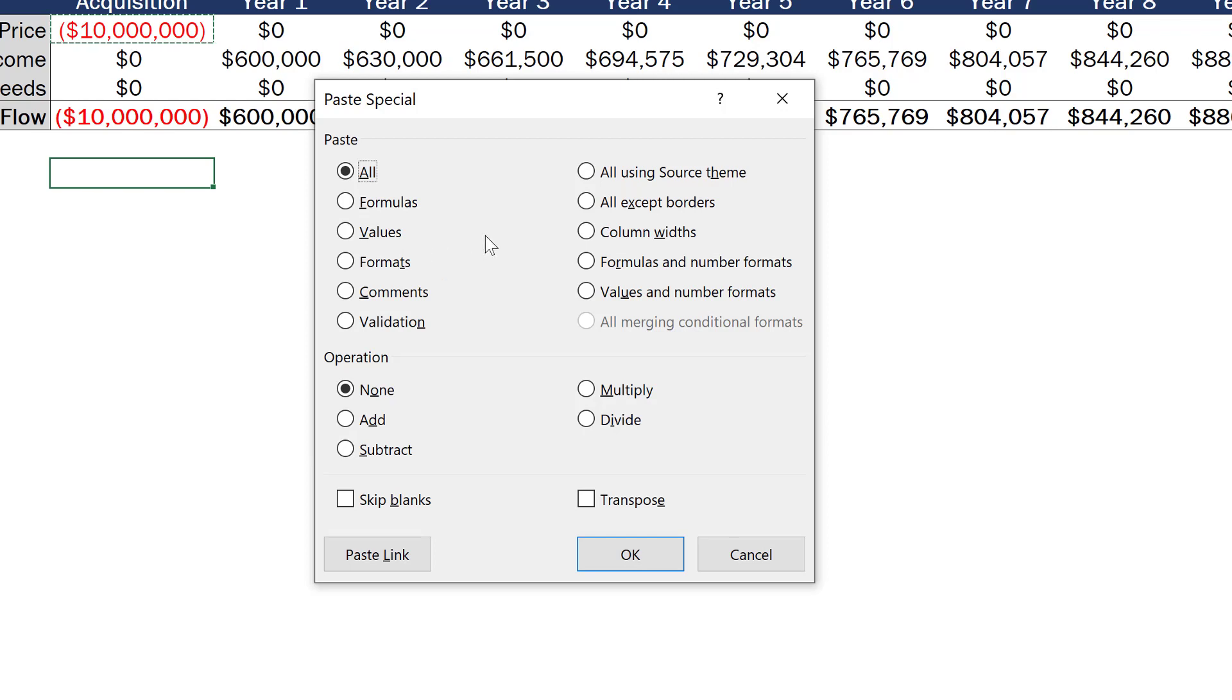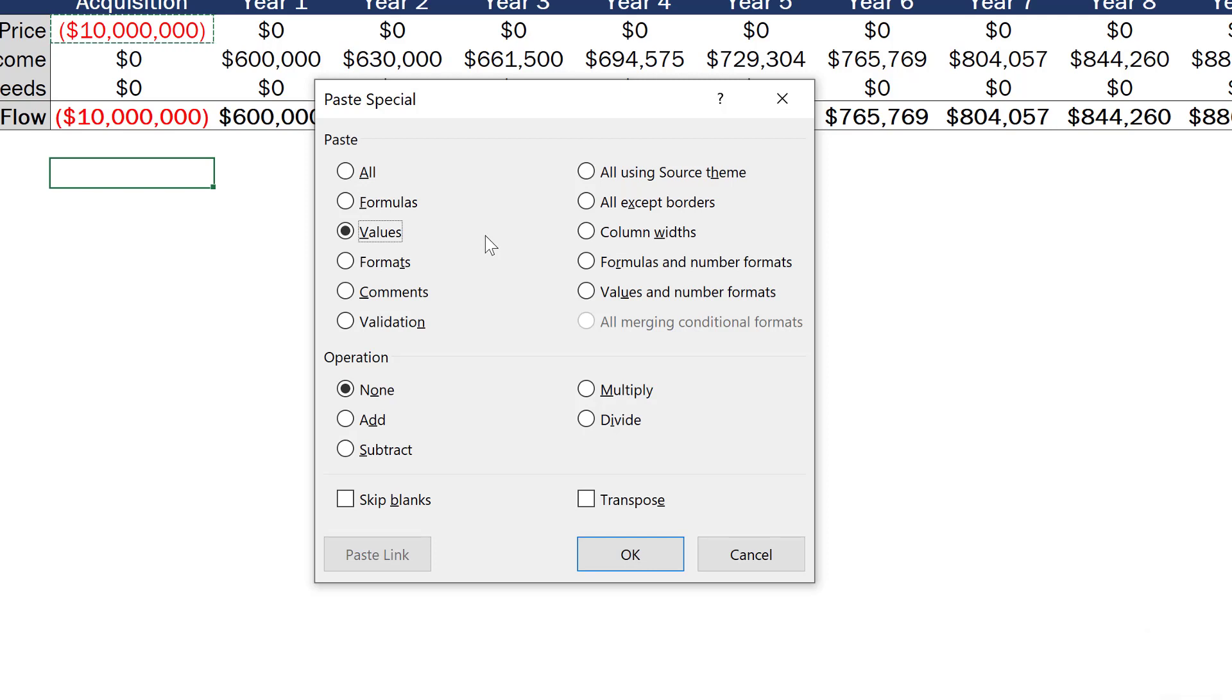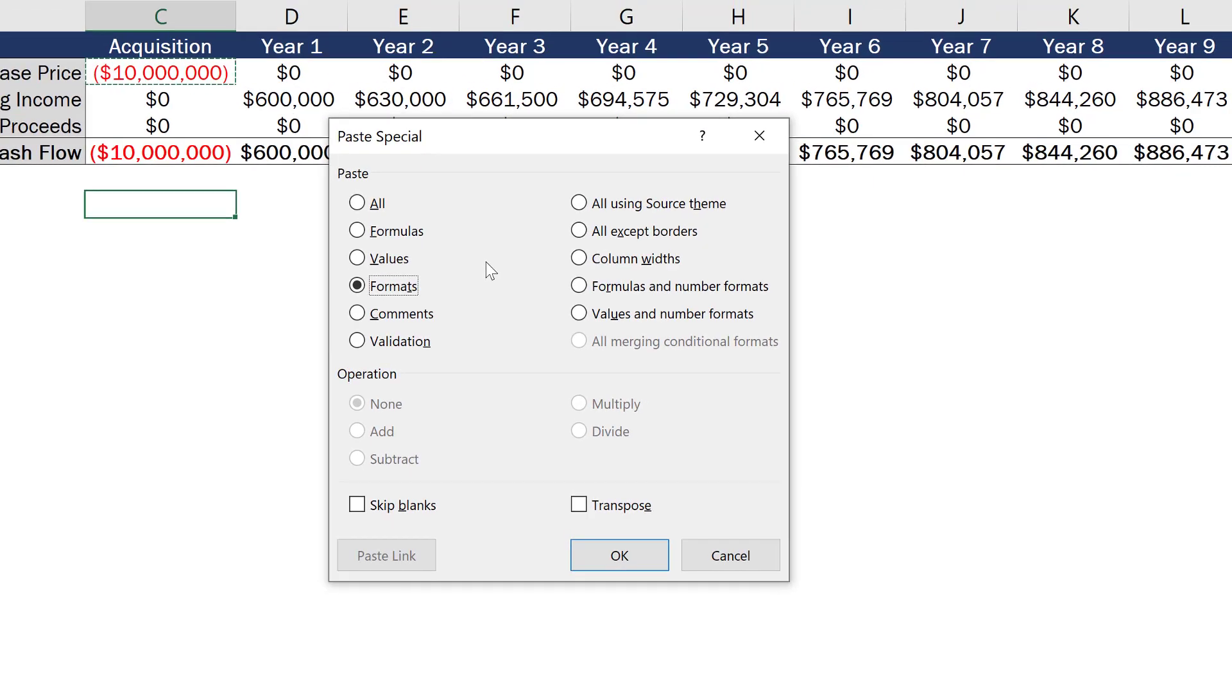So for formulas, I'll hit F, for values, I'll hit V, and for formats, I'll hit T. So that's a very quick and easy shortcut to be able to paste special values.